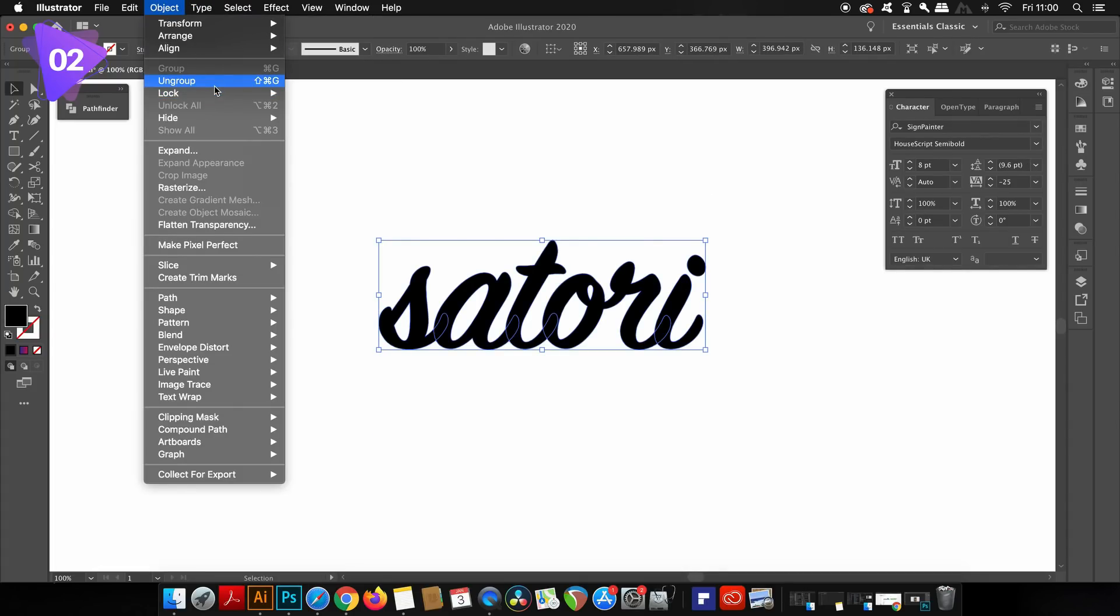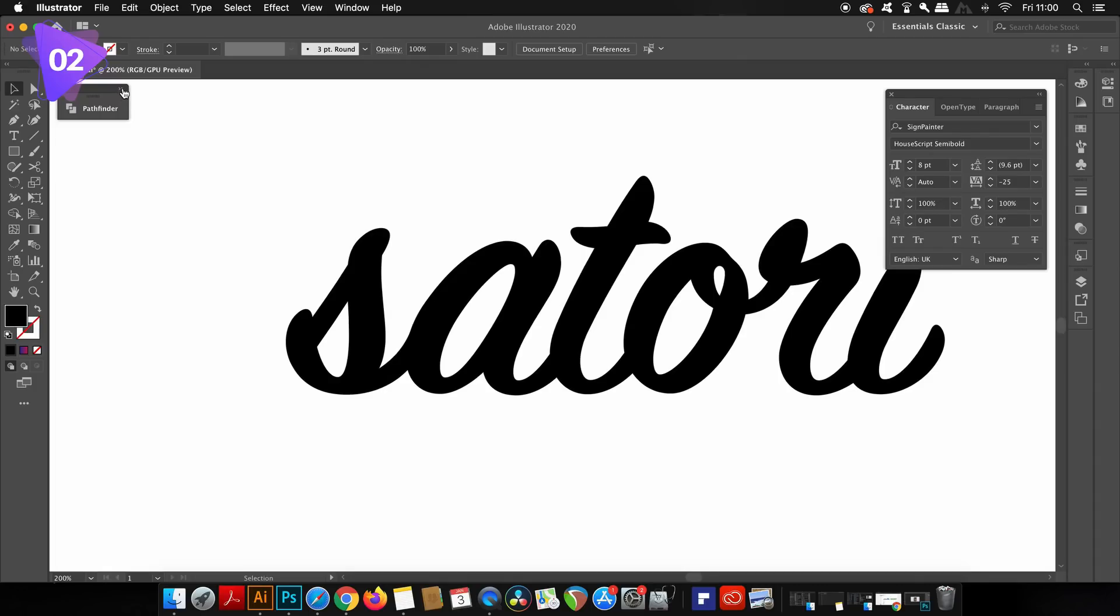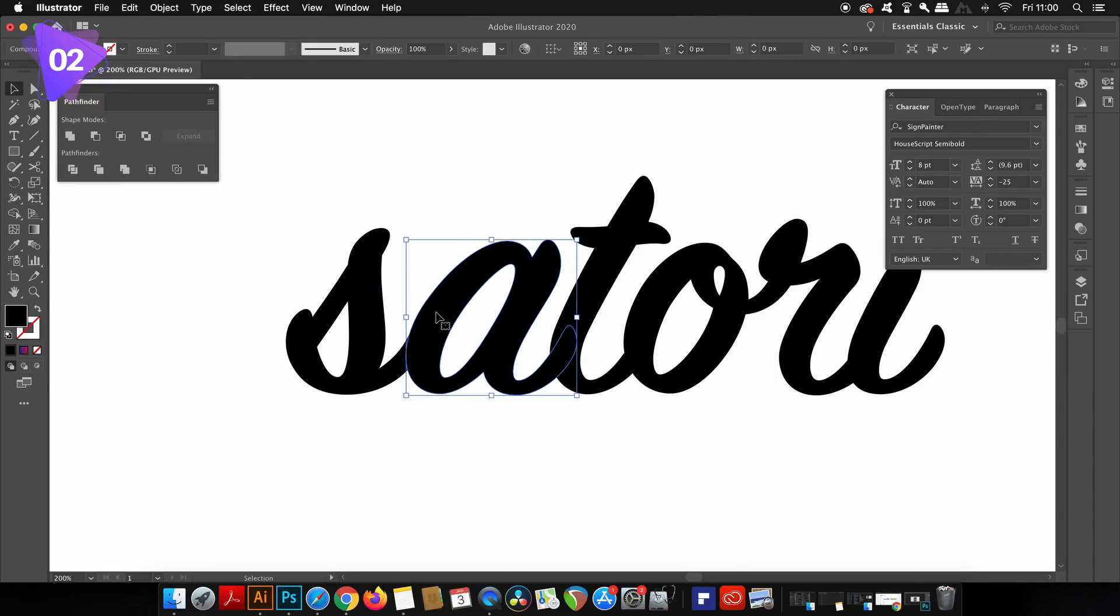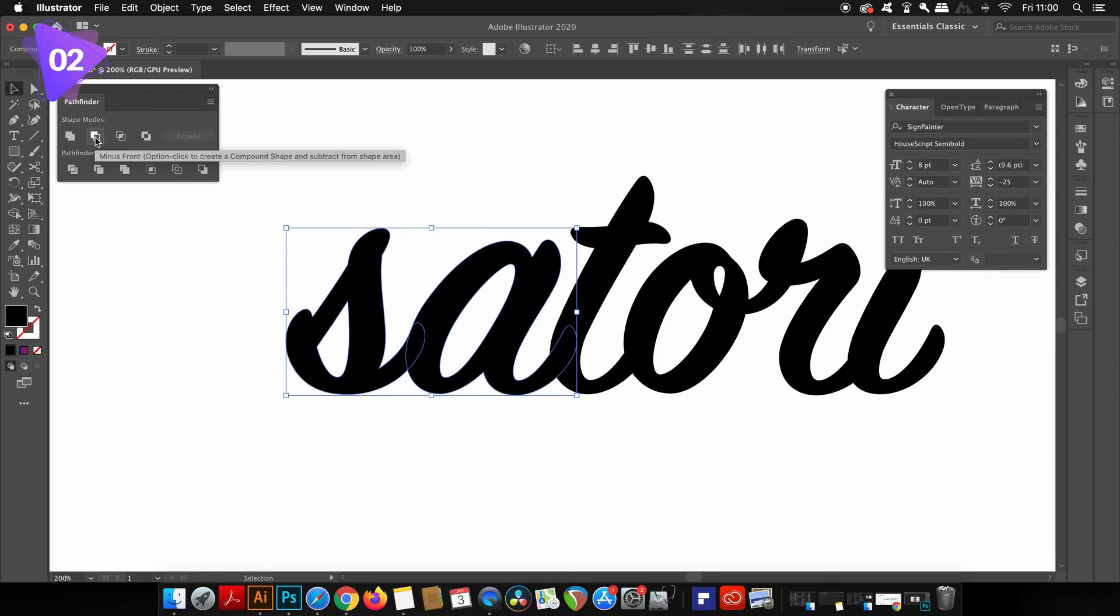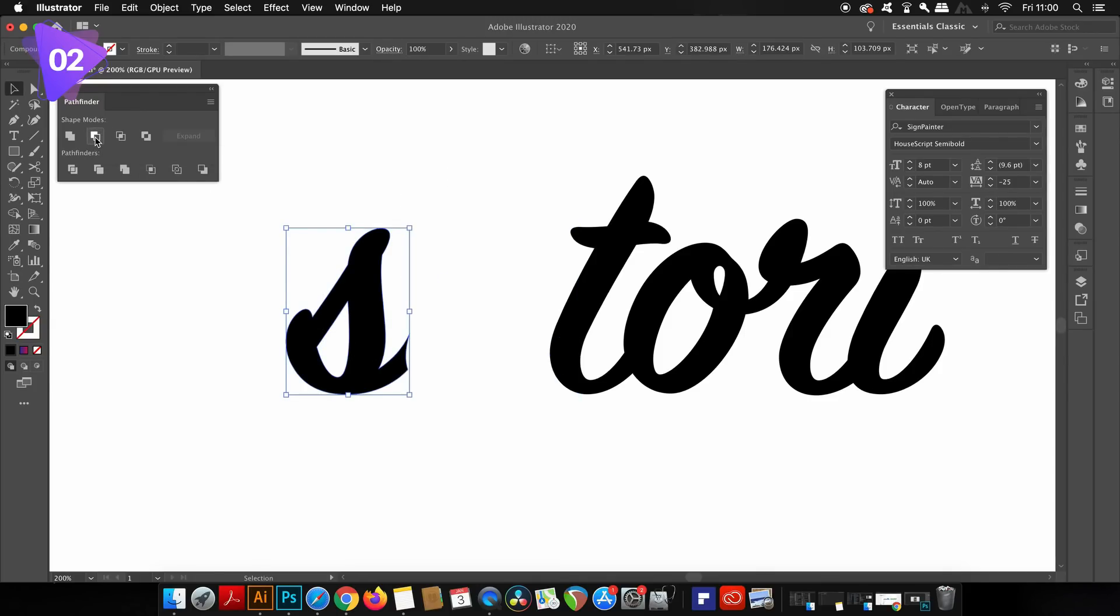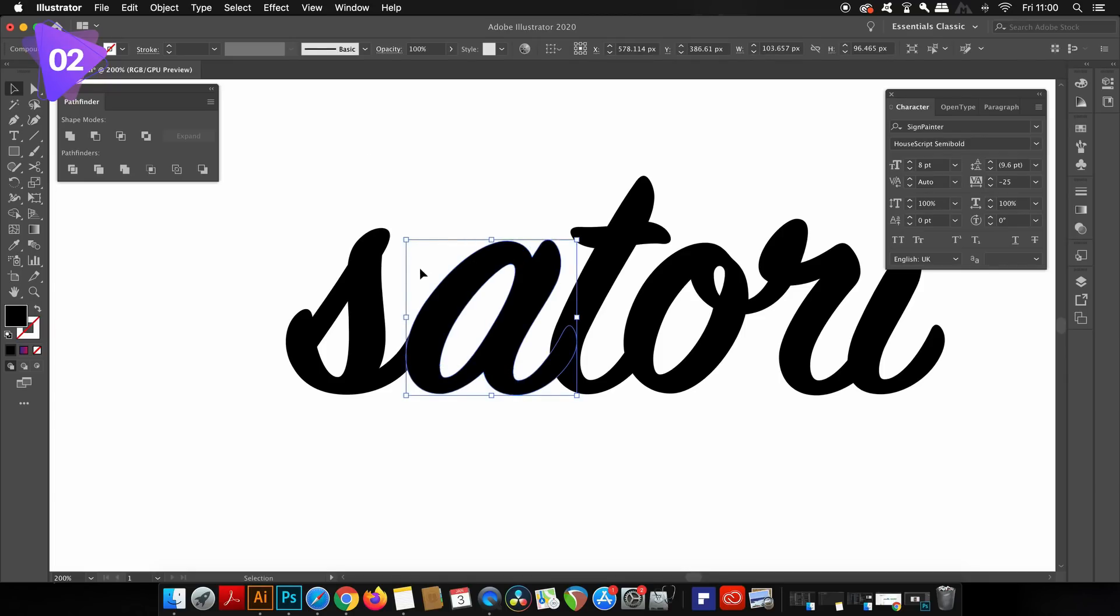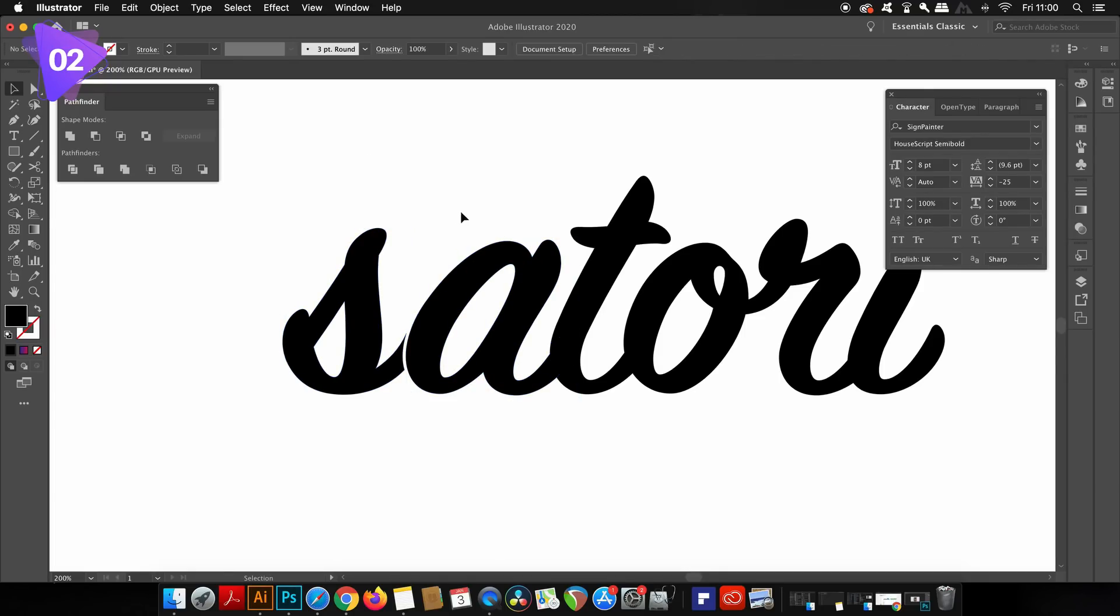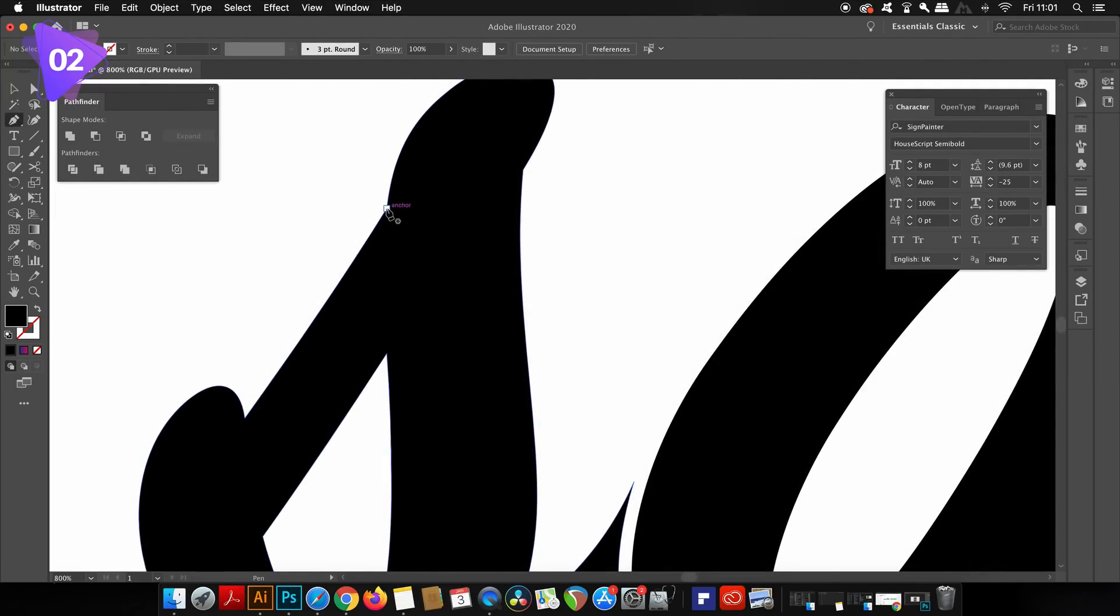There are two crucial techniques for this second design. For the first one, I will copy the A here with Command or Control C and then select the first two letters. I'm going to use the minus front option in the Pathfinder panel. Then with Command or Control F, I will paste that A exactly in the same position it was copied from. Now I can nudge the S over somewhat and that easily reveals a nice effect for hand lettering.